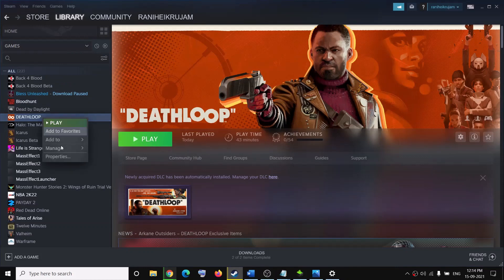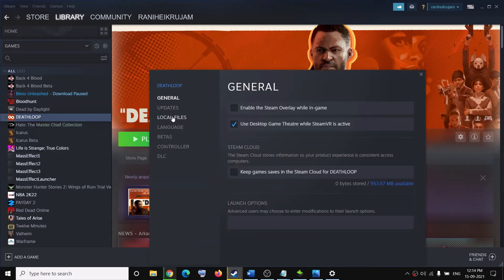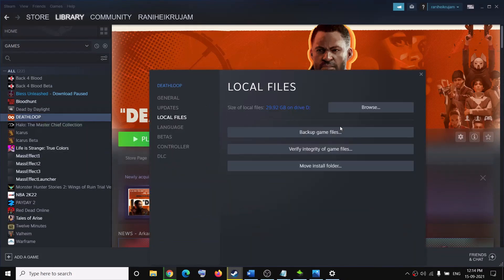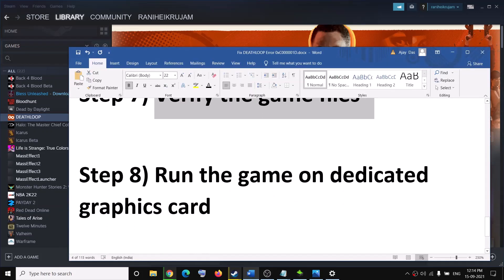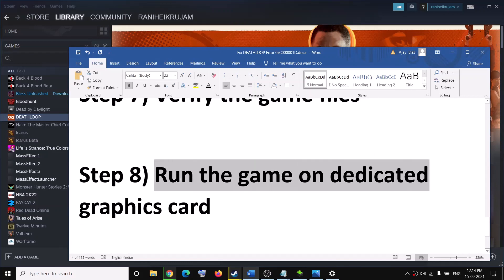The next step is to verify the game files. Go to Steam, right-click on the game, select Properties, go to the Local Files tab, and click on Verify Integrity of Game Files. After the verification, try to launch the game.